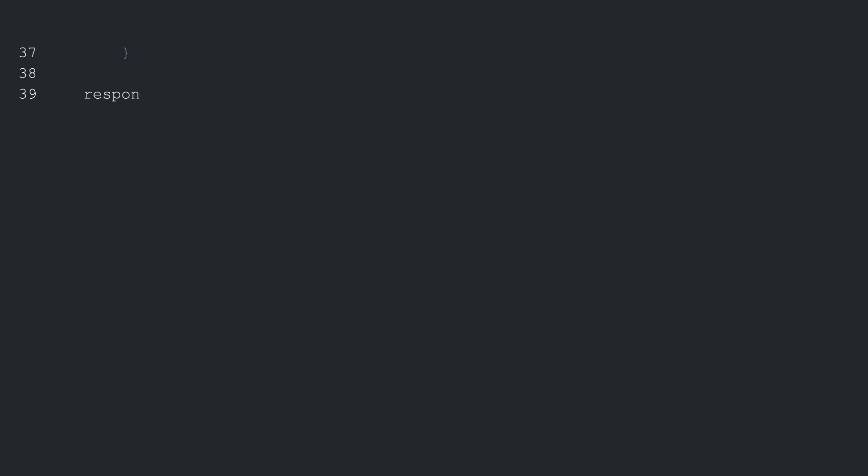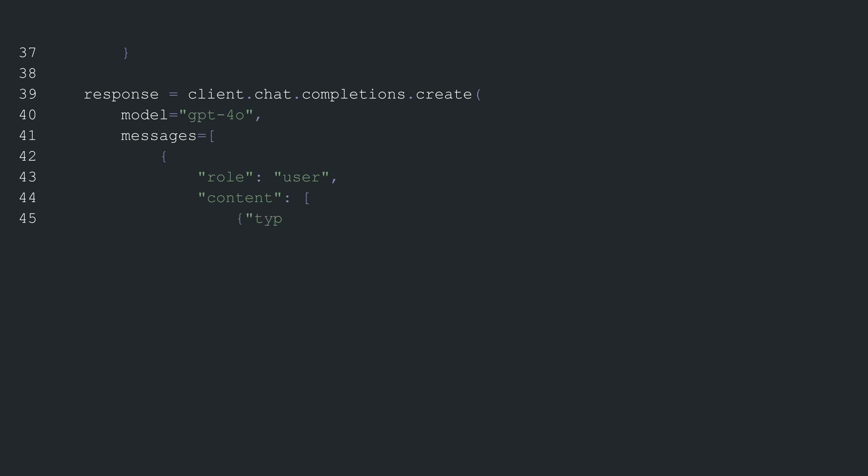Continuing our explanation within the GETIMAGE DESCRIPTION function, the next step involves creating a response using the OpenAI client. The response is generated by calling the completions.create method on the client's chat module. The method takes several parameters. First, it specifies the model GPT-4O.